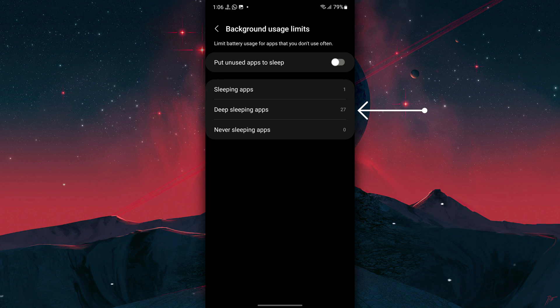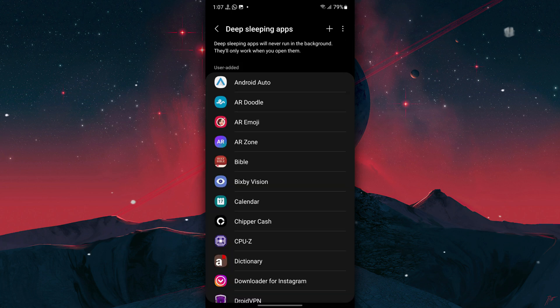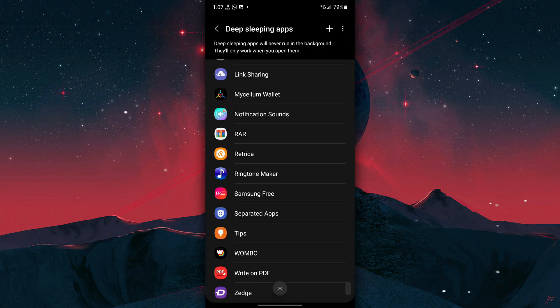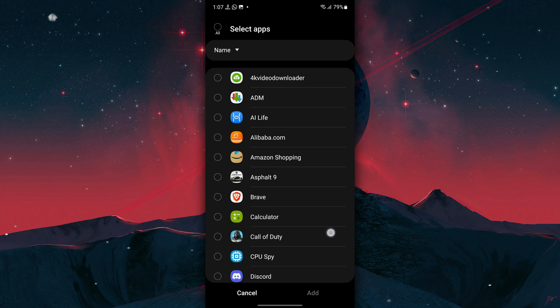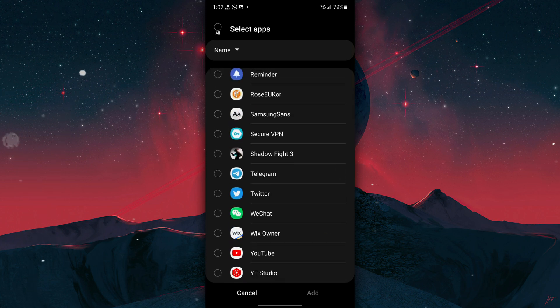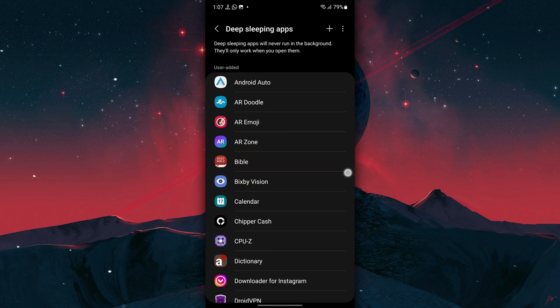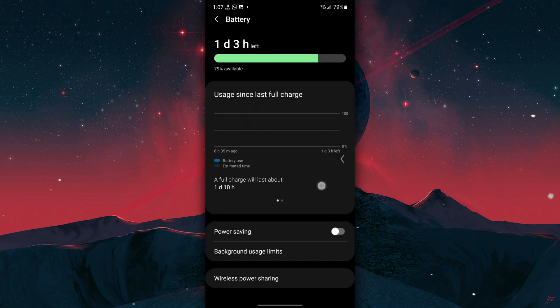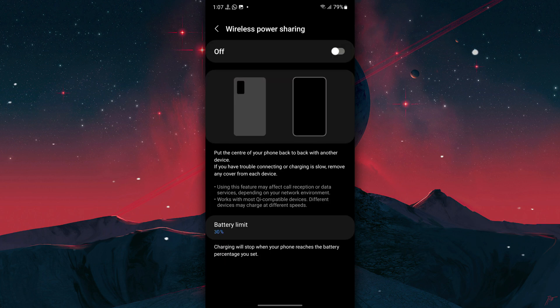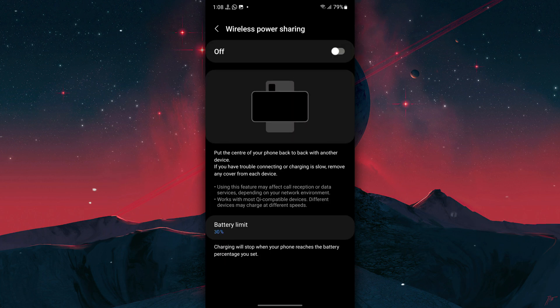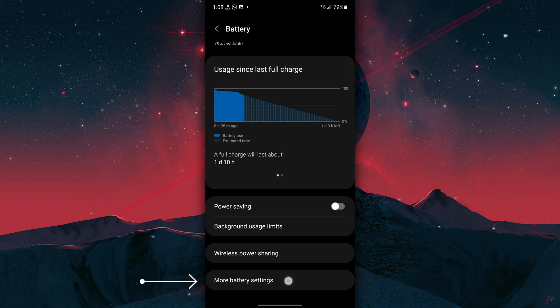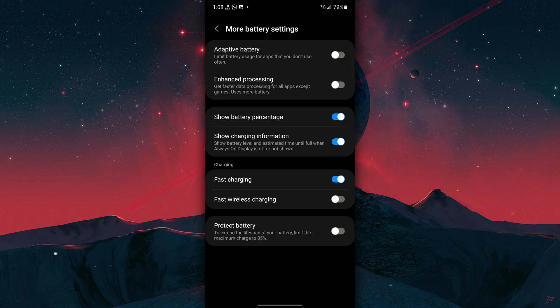Next, you're going to manually add apps you rarely use in Deep Sleep. To do that, tap on Deep Sleeping Apps. As you can see, I already added these apps in Deep Sleep. Now tap here to add more apps in Deep Sleep, which will prevent them from running in the background. Now go back to Battery Settings and turn off Wireless Power Sharing when not in use. Now go back to Battery Settings once again, tap on More Battery Settings, turn off Adaptive Battery and Enhanced Processing.